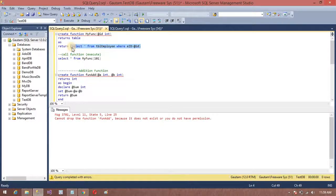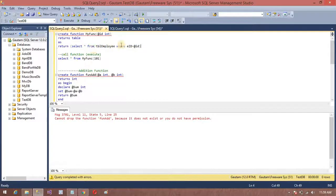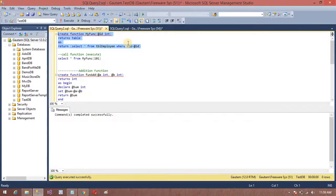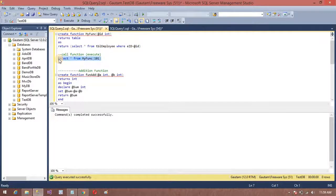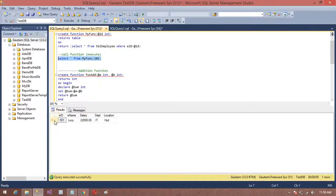A function must return a value, whereas a procedure can have many return points or none. Let's create this procedure and press F5 to execute it. Now, executing this procedure gives us the output.